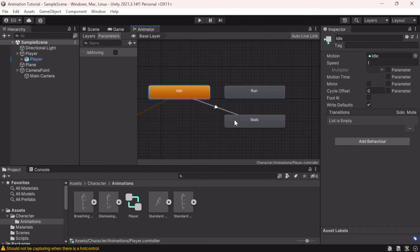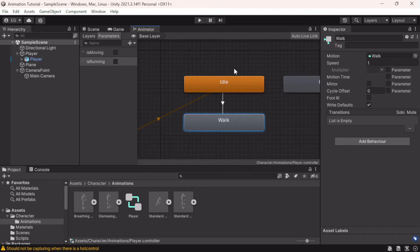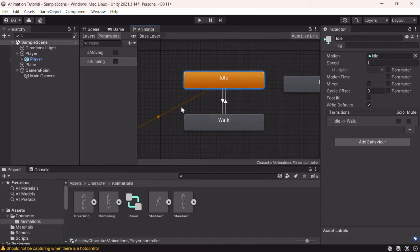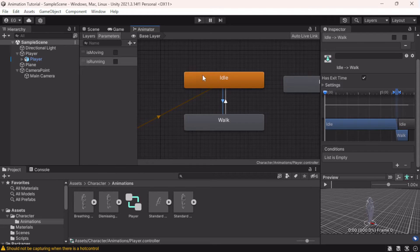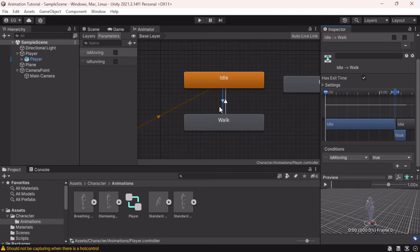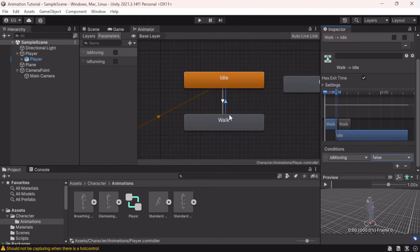We'll right-click Idle and select Make Transition, transitioning to Walk first, then add running later. Right-click Walk to transition back to Idle — it's like a flowchart following the arrows. Currently there are no conditions on the arrows, so it just loops between idle and walk. We can add a condition: 'isMoving equals true' for the idle-to-walk transition, and 'isMoving equals false' for the walk-to-idle transition.